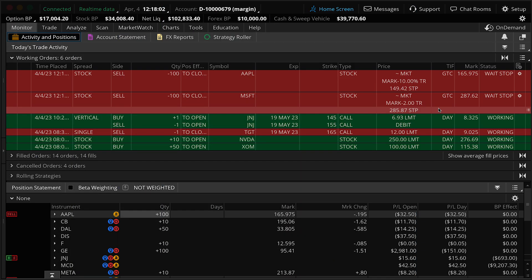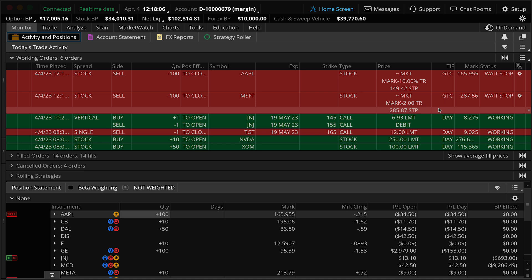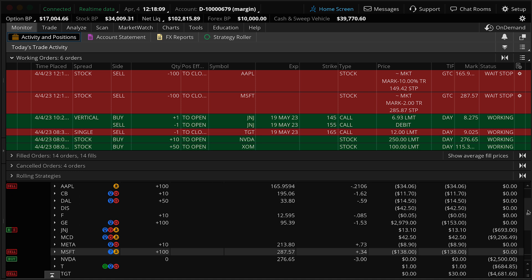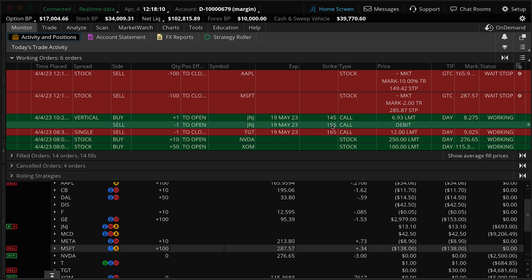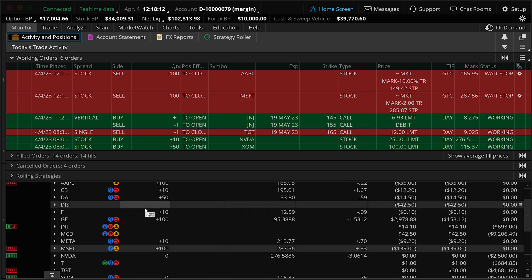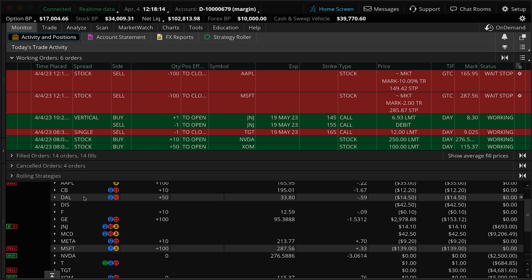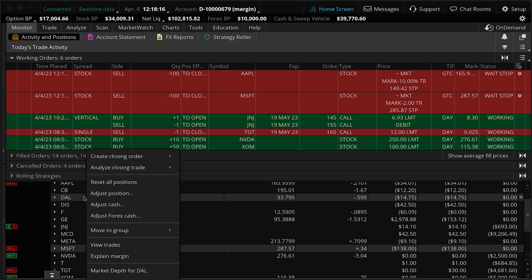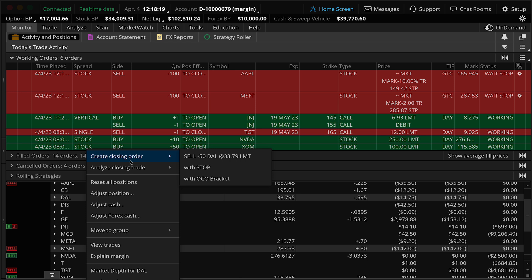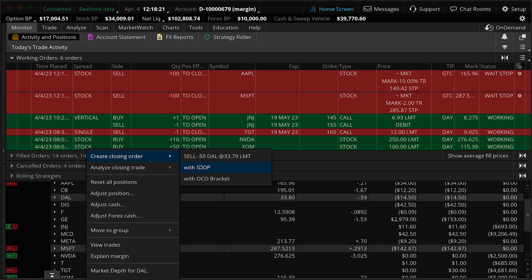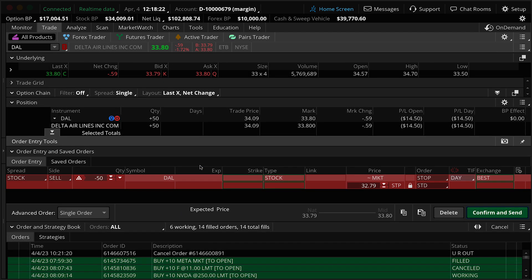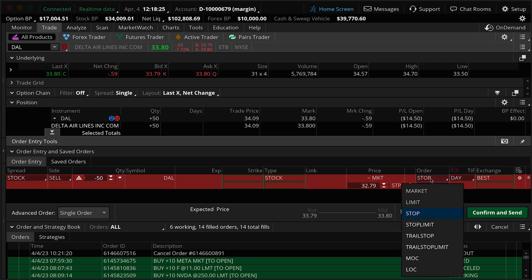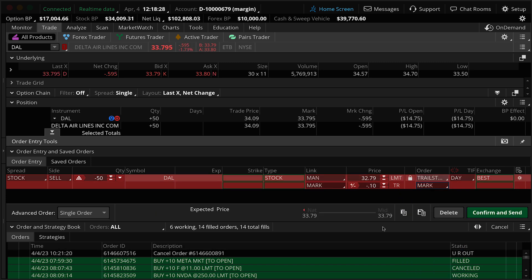Okay. Now, last thing you all might be wondering about a trail stop limit. Now, what we'll do is we'll go ahead and create that. It's a slightly different type of order. It's got a few caveats that are a little tricky to use. And so I'd like to go over that with you today. We're going to use DAL as an example, I'm going to right click on that stock. We're going to go here to create closing order, same exact process. We're going to choose with stop. Now we're going to come back over here, change it over to trail stop limit this time.